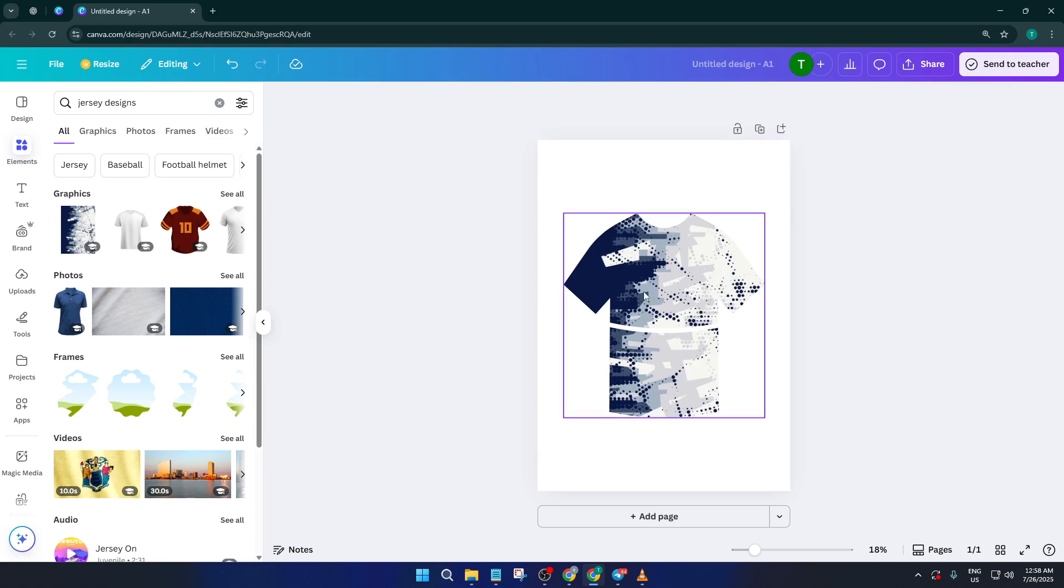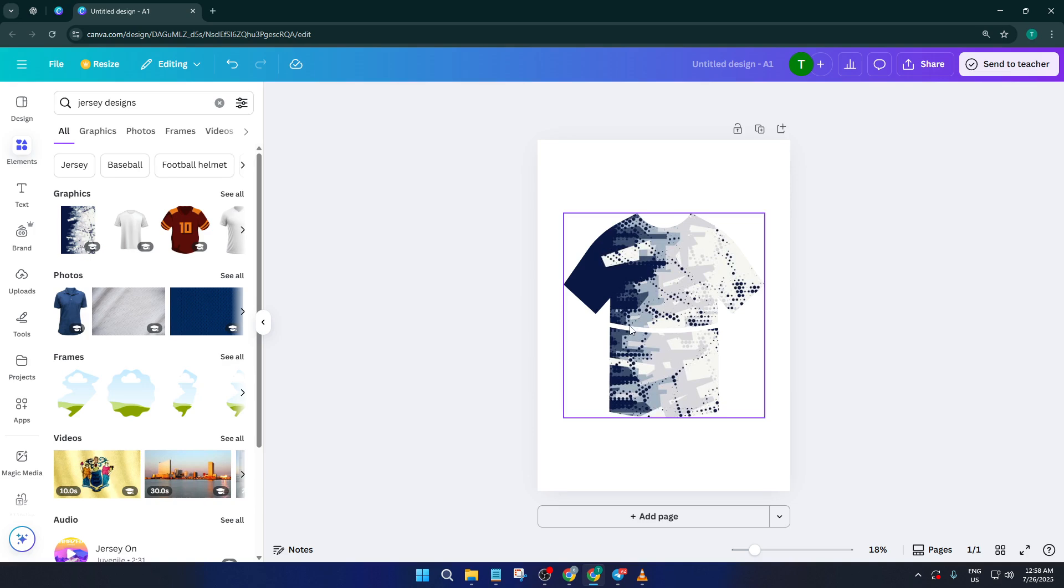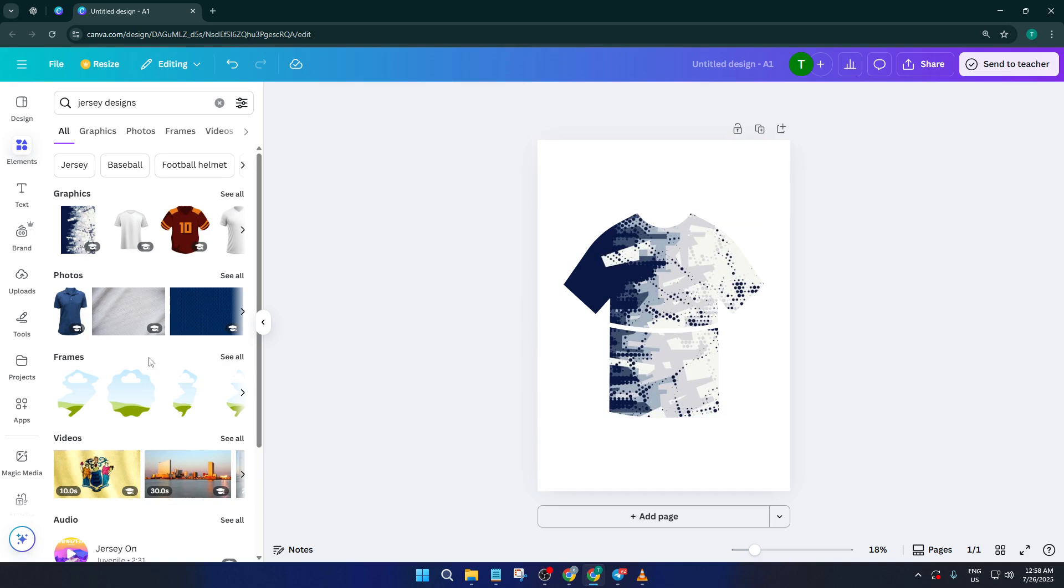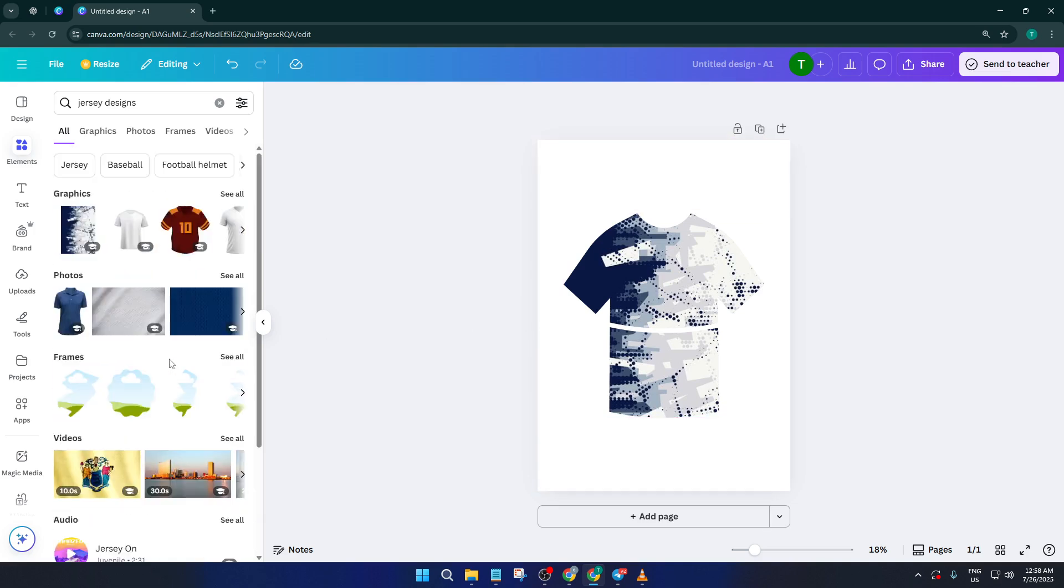Drag and drop elements you like onto your mockup. You can change colors to fit your style and rotate or layer them until it starts to look like something you'd actually want to wear. Take your time with this part, experimenting is part of the fun.